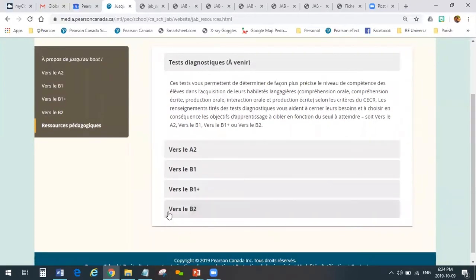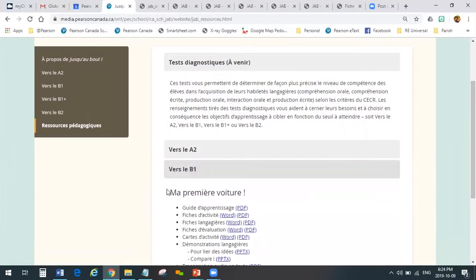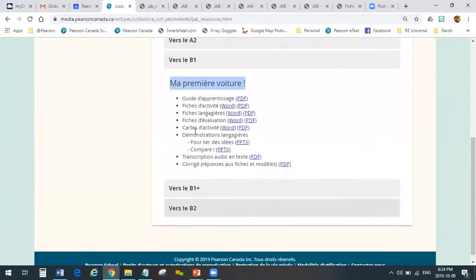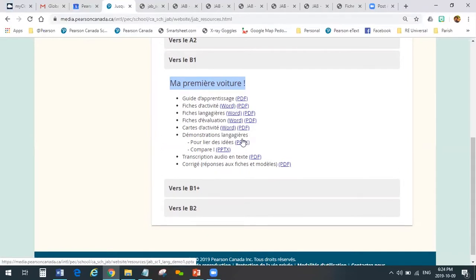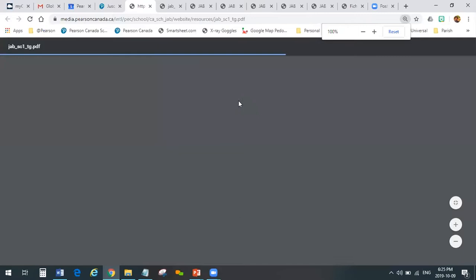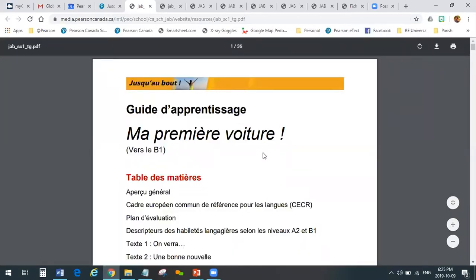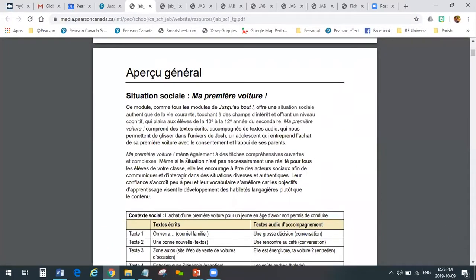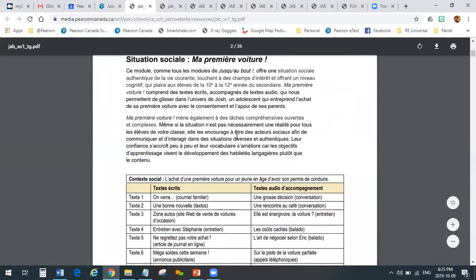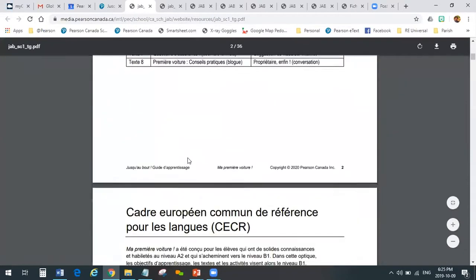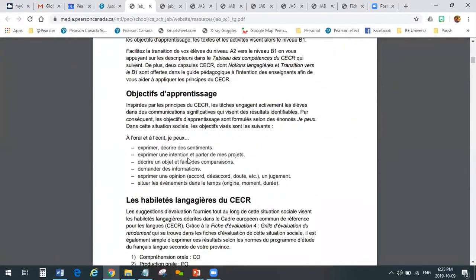We were in B1, in Ma Première voiture. These are all the files available to you, the teacher, and you can see most of them are available in Word and PDF. The first is the teacher guide. We provide you with background information, an overview of the situation sociale, an overview of the texts that are included, and some background information on the CECR.